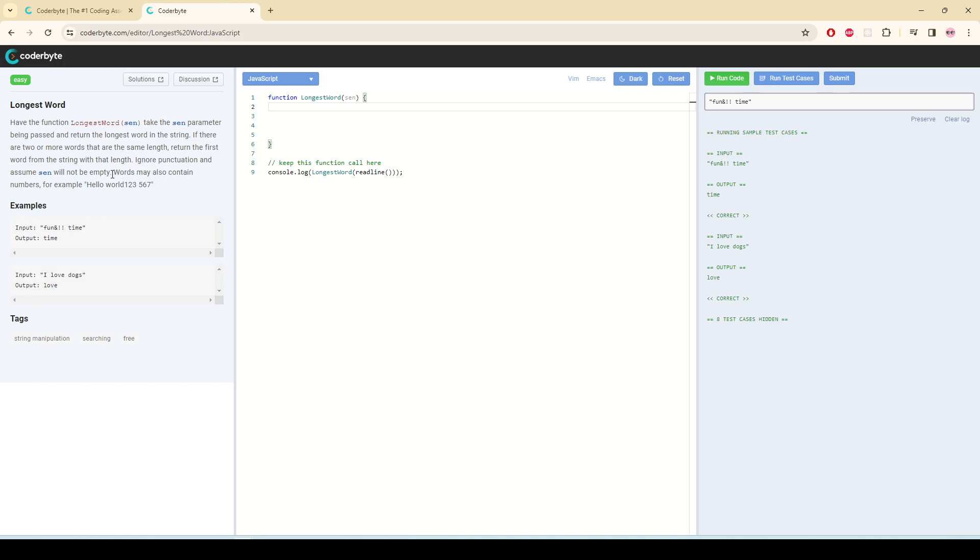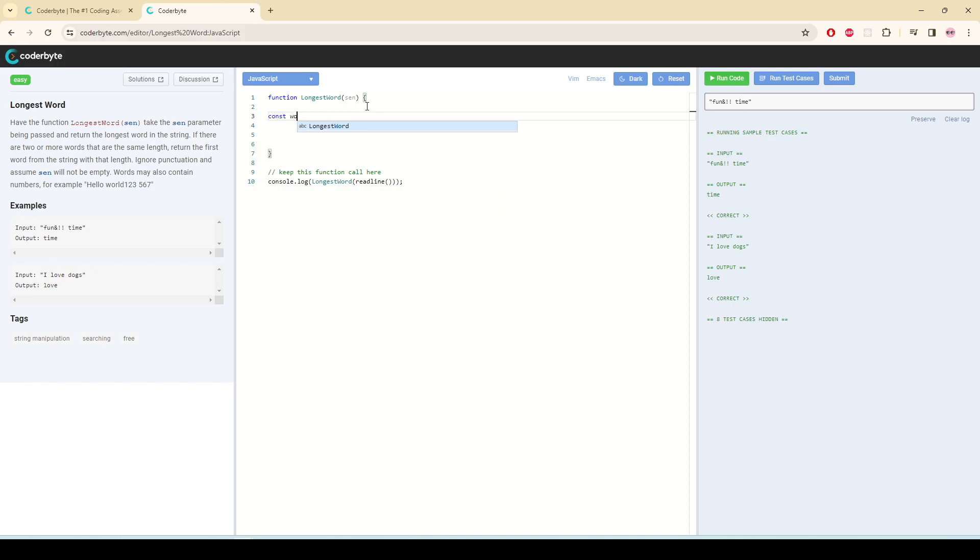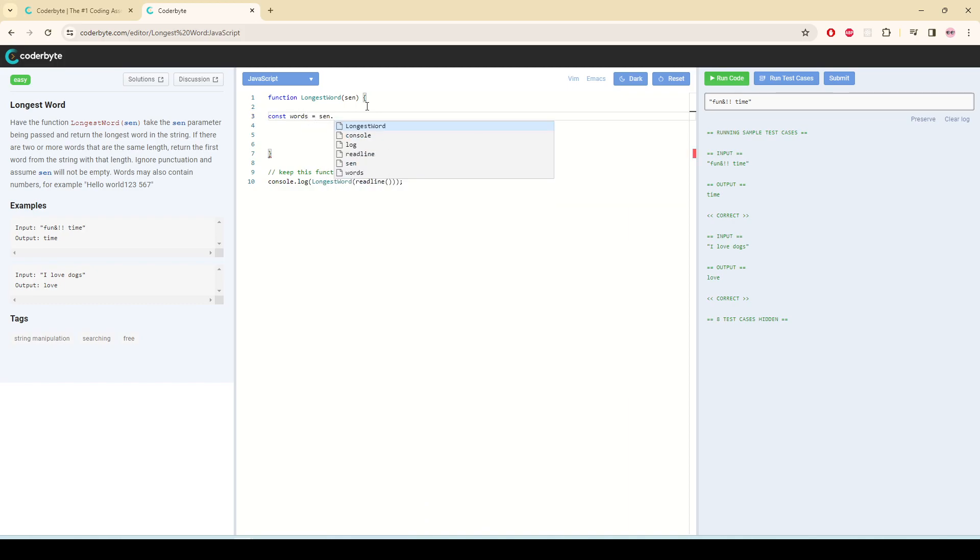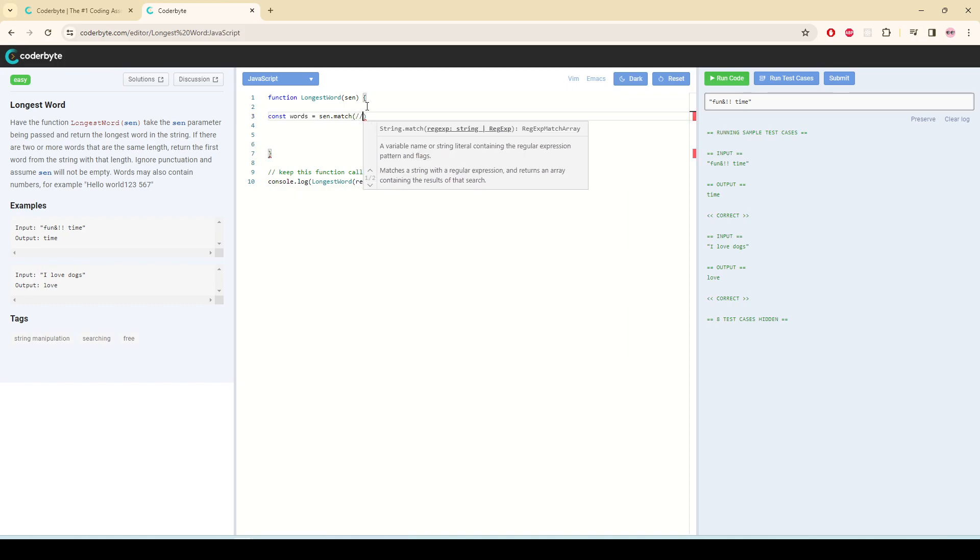Words may contain numbers and everything, so first thing first, we are going to take all the characters. We only want the characters, we don't want anything else. So const words, and we are going to use match. It is going to match and give us an array starting and ending.